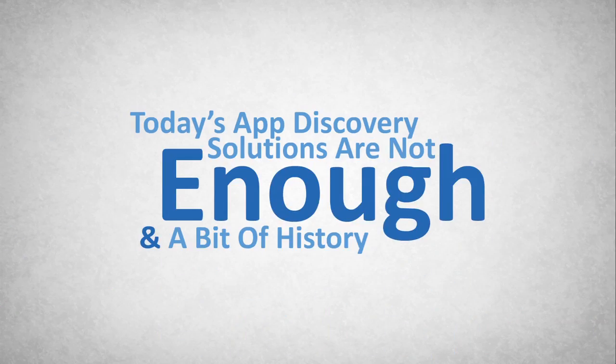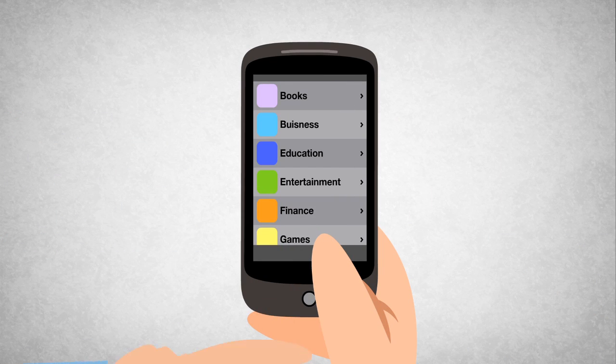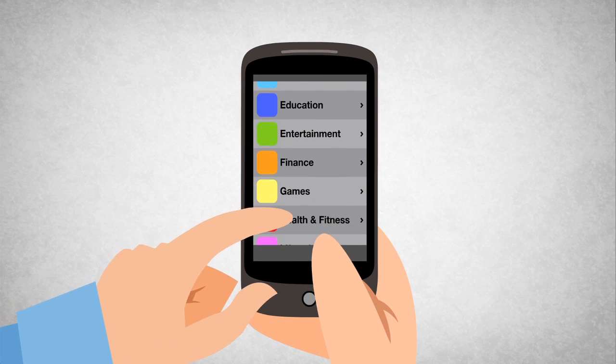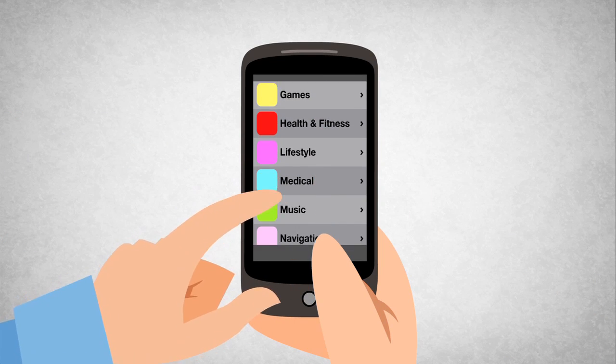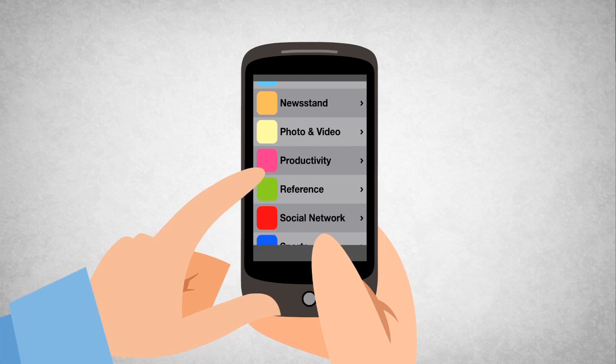Today's app discovery solutions aren't enough. It's impossible to browse through millions of apps and find the perfect app for your exact needs.